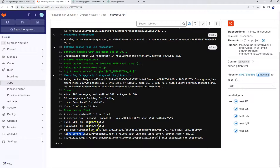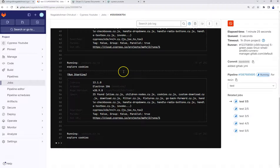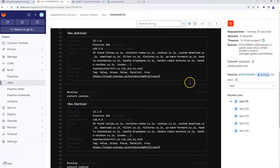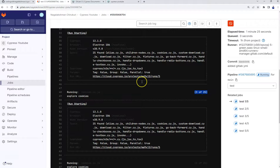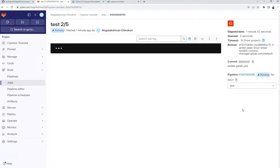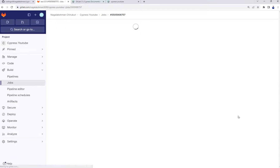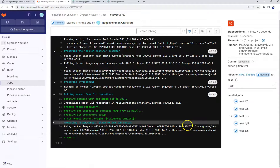Looking at the command it needs to run — 'cy run --record --parallel' — it has started execution. Out of 25 tests, the first instance got 3, while the first and second tests went to other instances. Basically it will distribute the tests among all five instances.